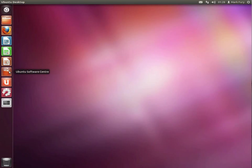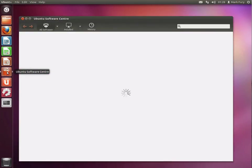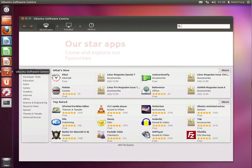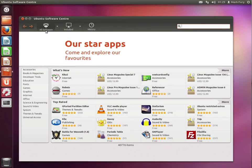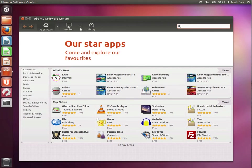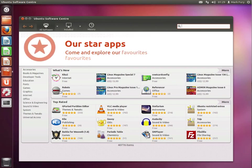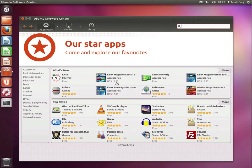Let's take a quick look at the Ubuntu Software Center. It has improved a lot. Every release, it just keeps getting better and better. So we have all the software, we have installed software, and the history of installed software. We have a what's new section. And as you can see, we have free and paid applications. We also have top rated applications.